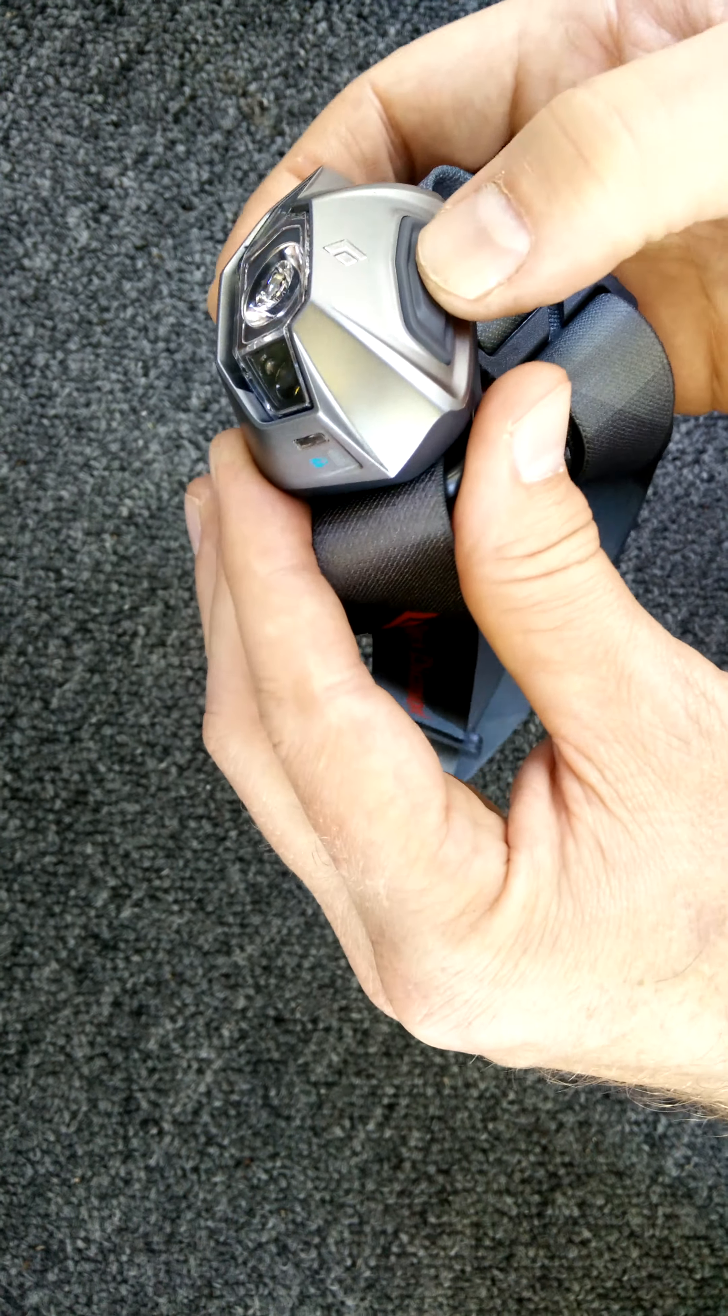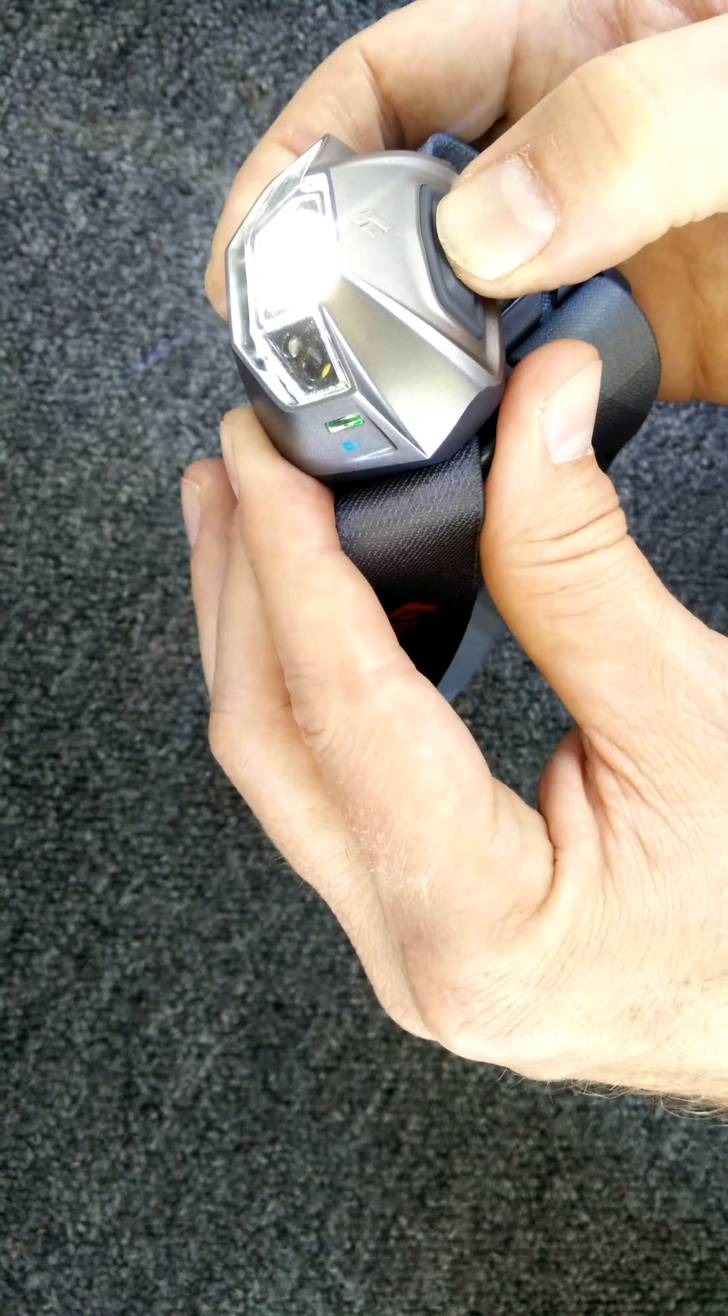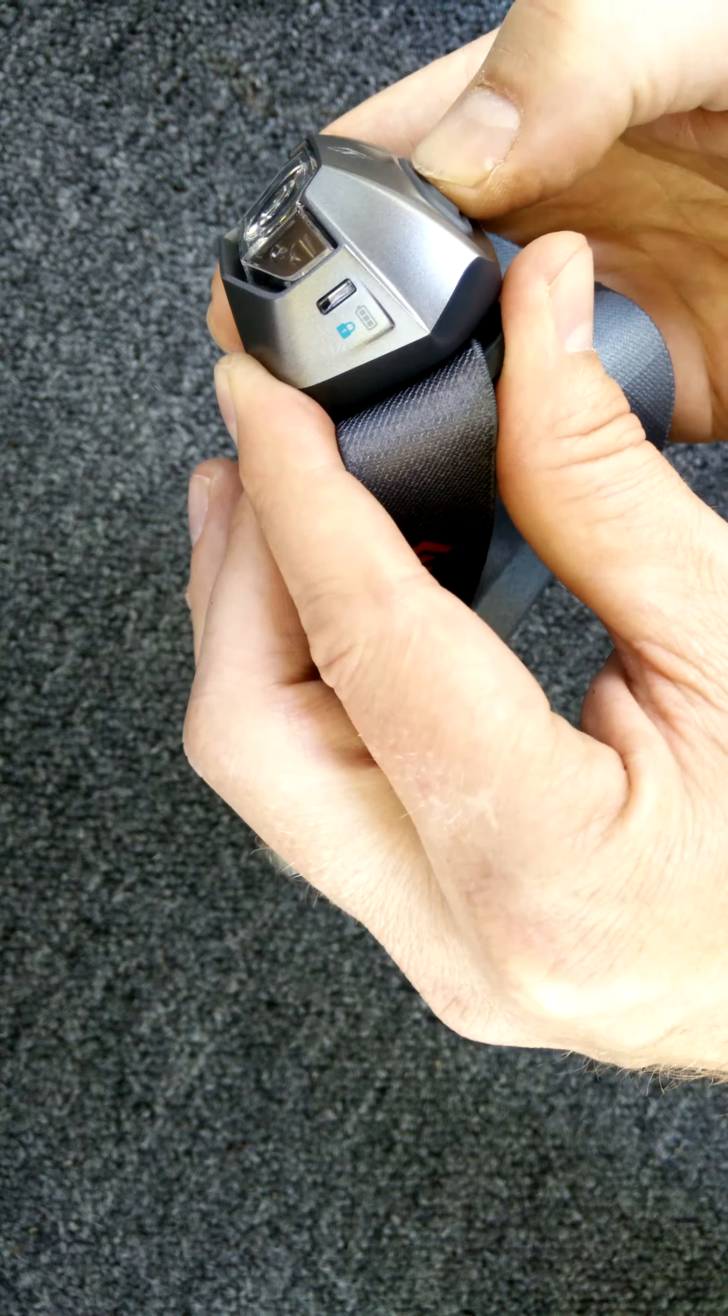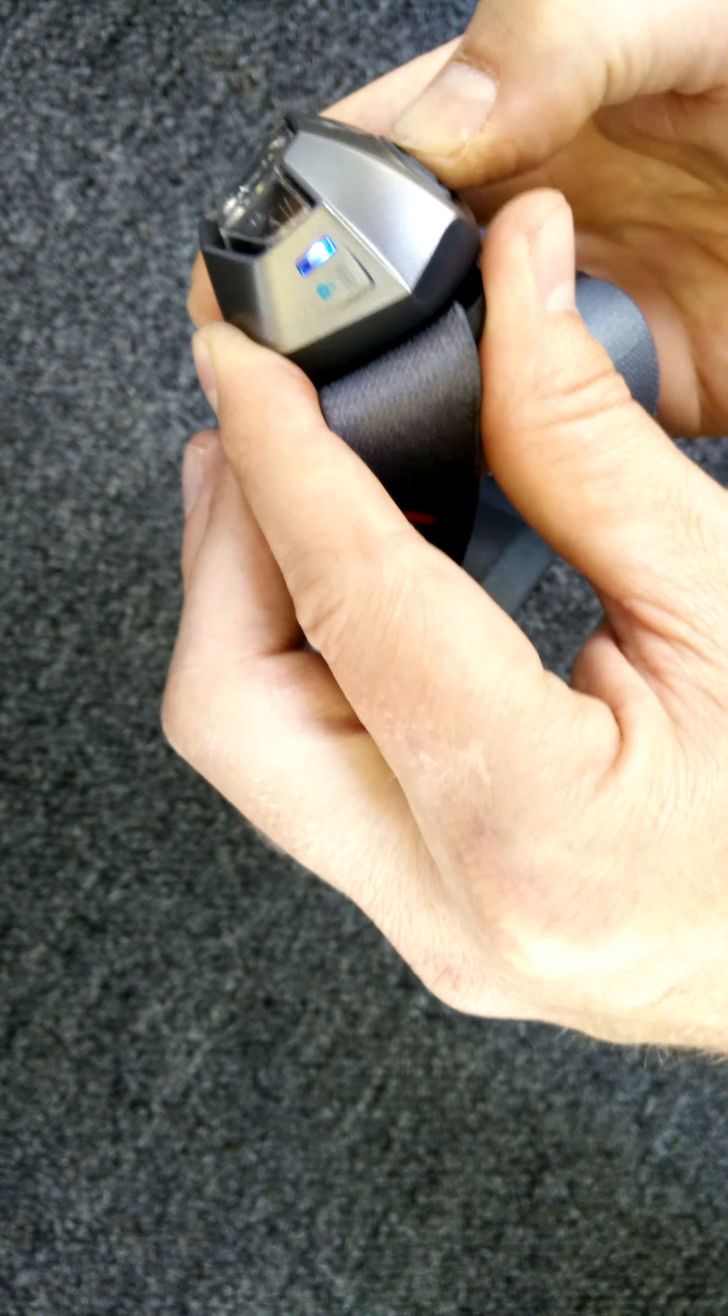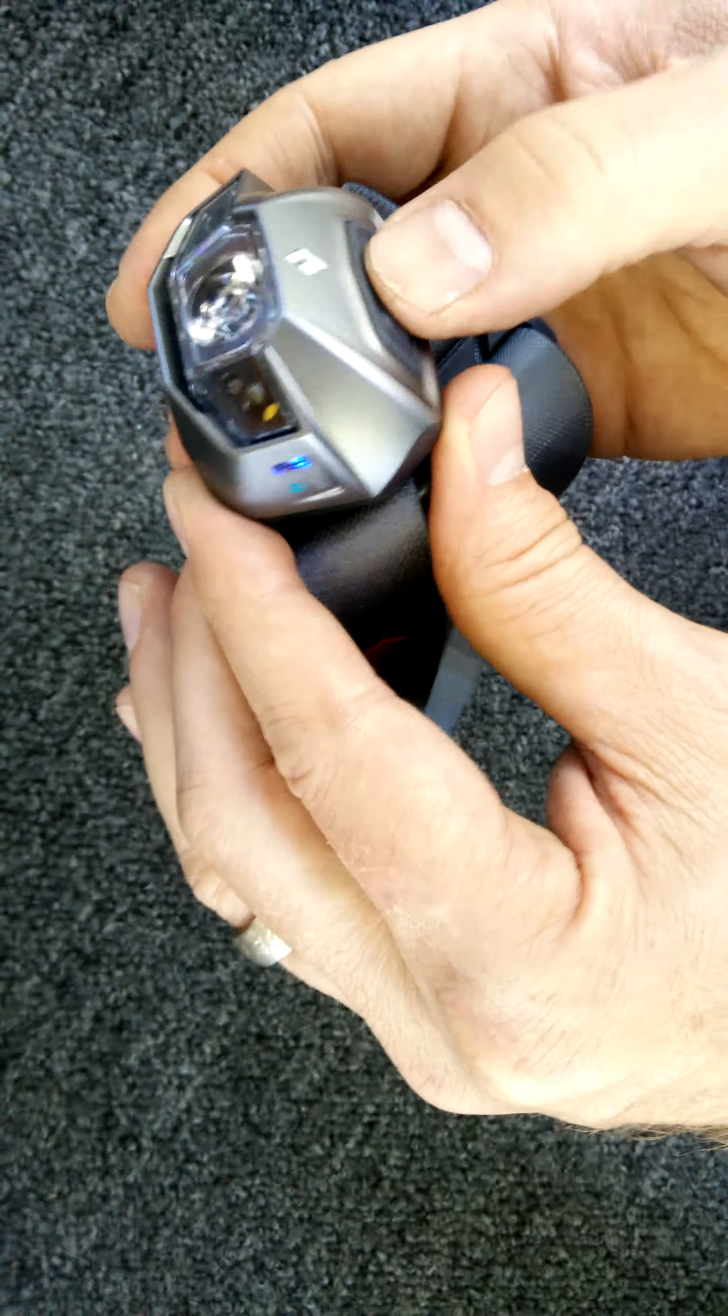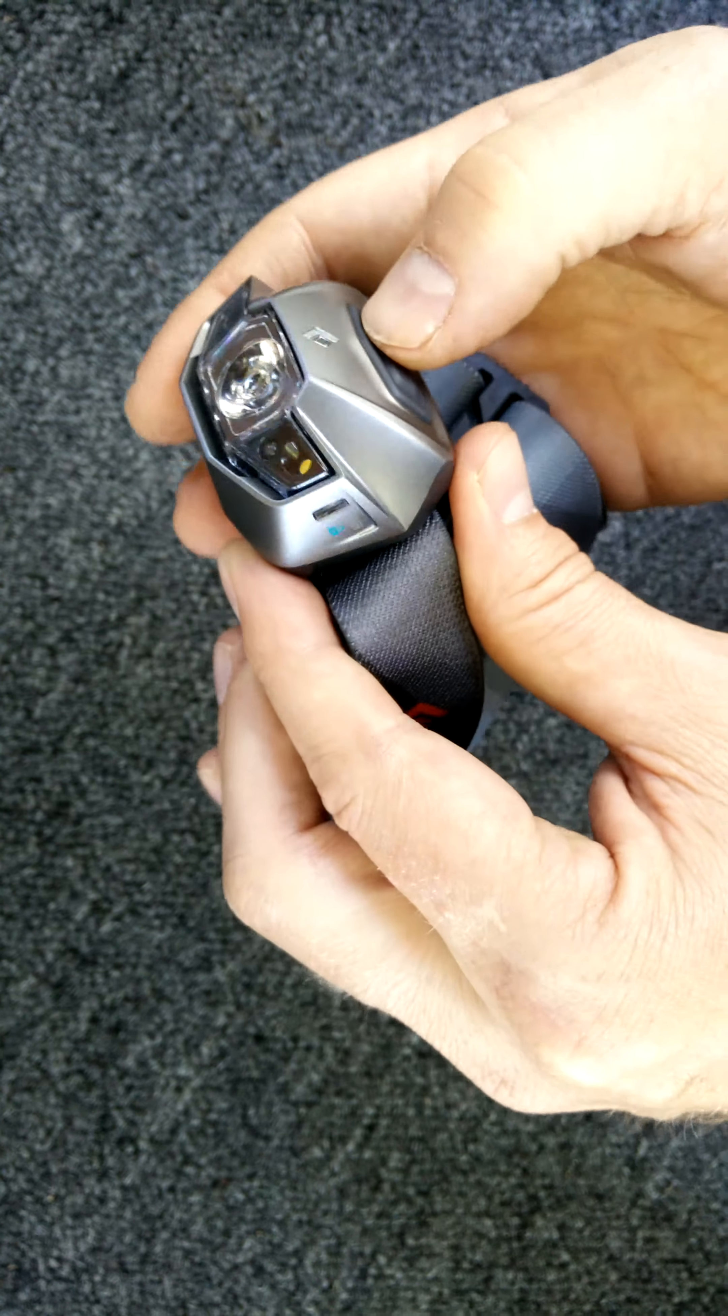So to do that, basically you just hold down your power button. All right, here we go. And when you get that little blue flash, that means your headlamp is locked. So right now, if I press the button, nothing happens.